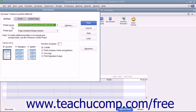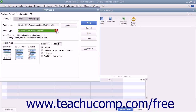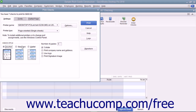On the Settings tab, use the Printer Name drop-down to select the printer that contains the checks you are going to print. If needed, use the Printer Type drop-down to select the type of printer you are using. In the Check Style section, select the option button that corresponds to the check style you will be using: Voucher, Standard, or Wallet.